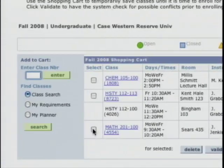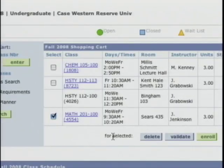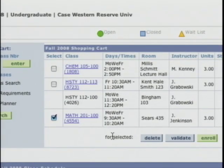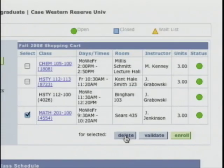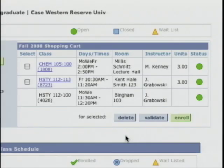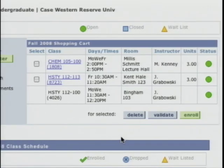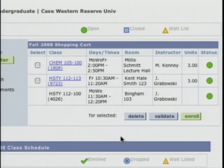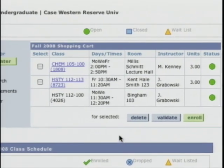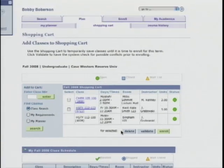So now we're back to the shopping cart. Bobby probably wants to remove Math 201 because he can't enroll in it. I'm going to click in the checkbox and click delete. Now it's gone from Bobby's shopping cart and he can go ahead and enroll for the rest of his classes.